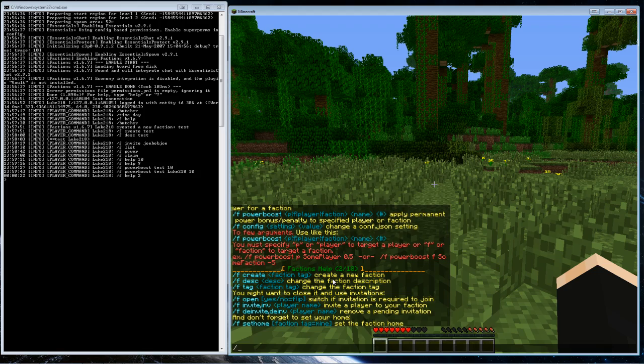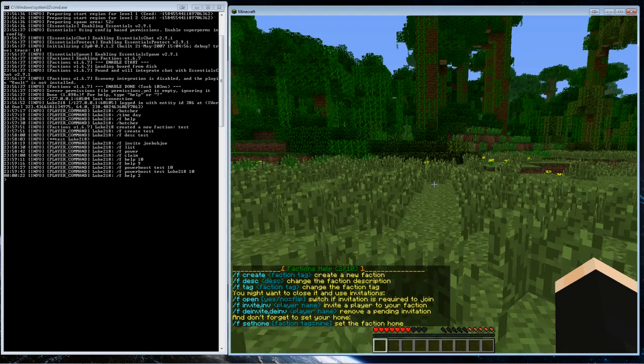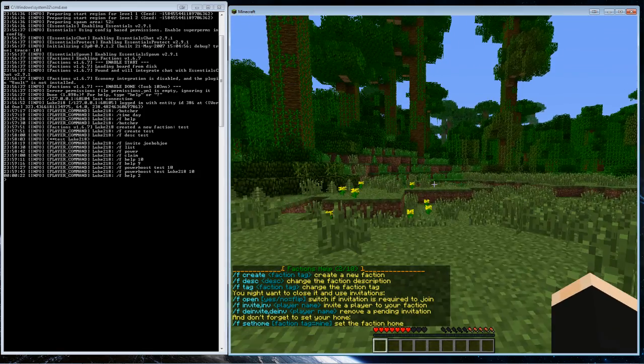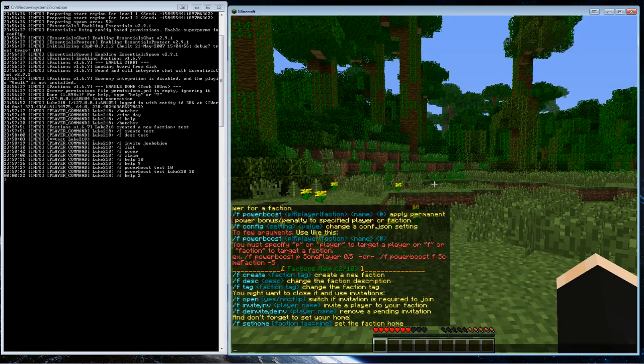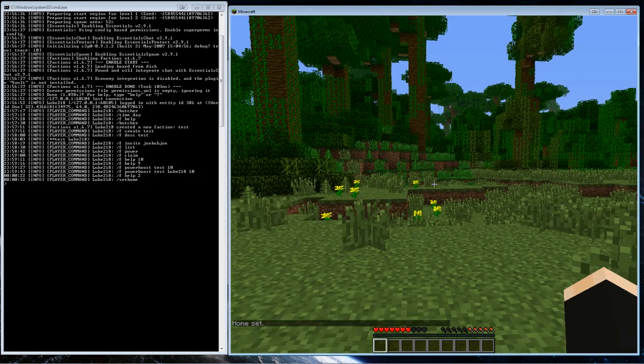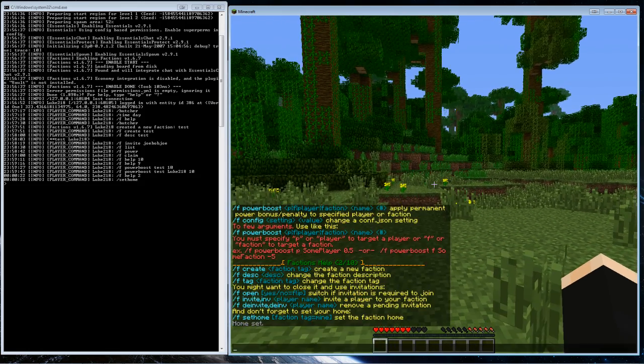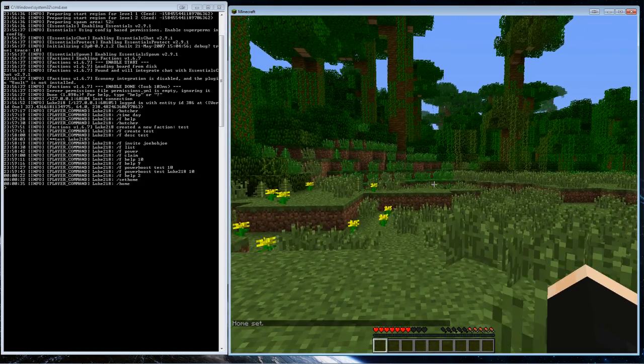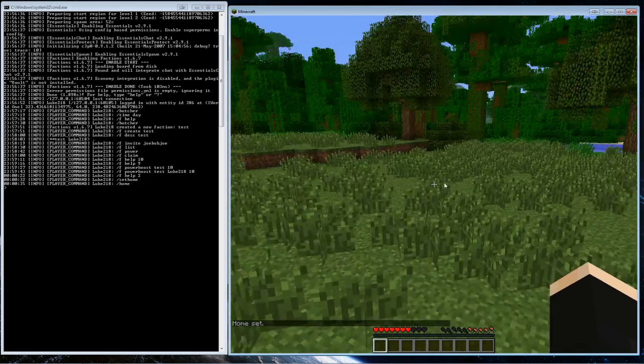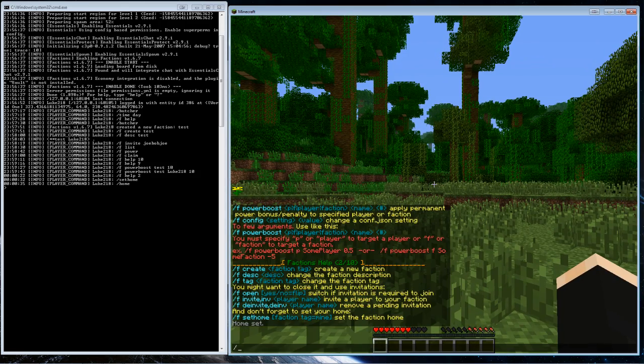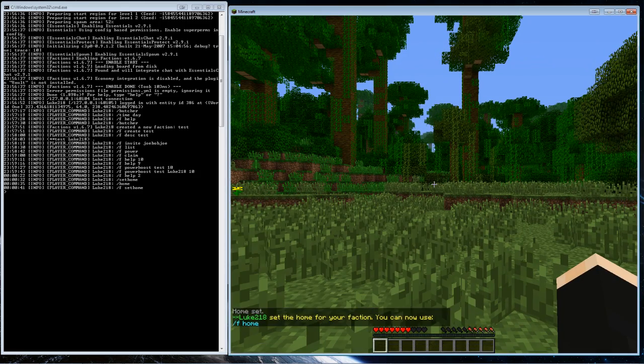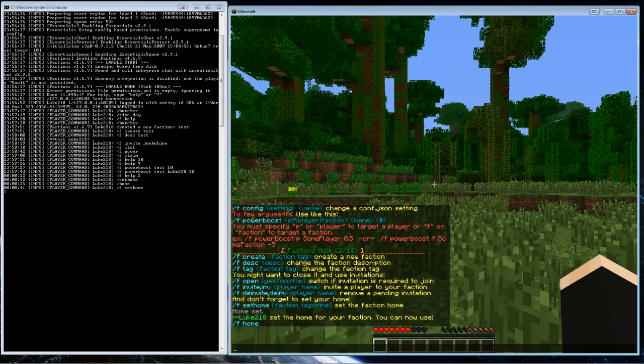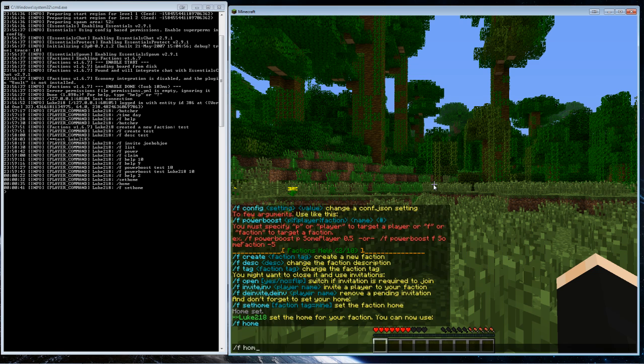I'll just show you that later I guess. But some other commands that are pretty useful are set homes. You can create a faction home for your faction. You can do a regular set home, so if I set home here and then I did slash home I'll be here. But what if I wanted a faction home over here? I do slash f set home and now I can do slash f home.